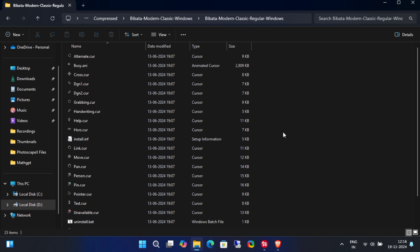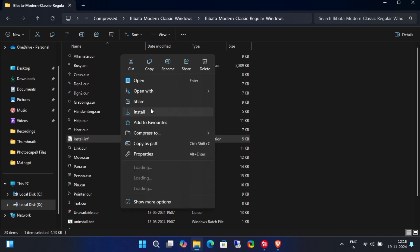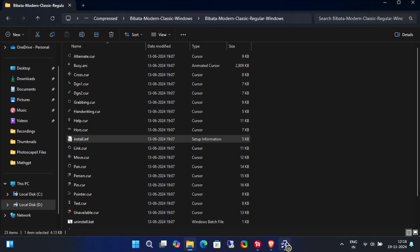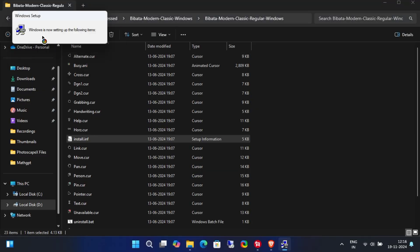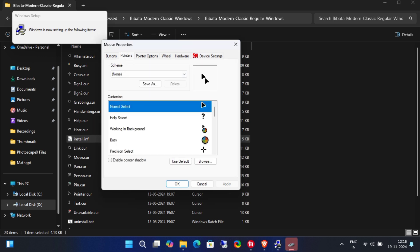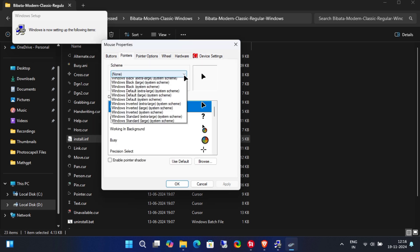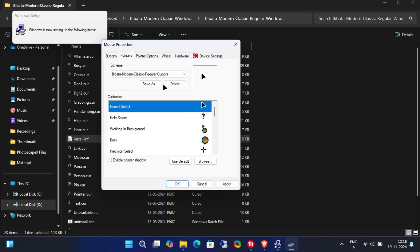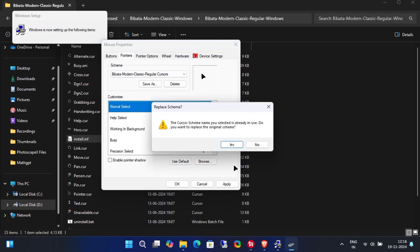Next, right-click on the install file and choose install. Now, just wait a few seconds for it to finish. Once it's done, click Apply and then hit OK.